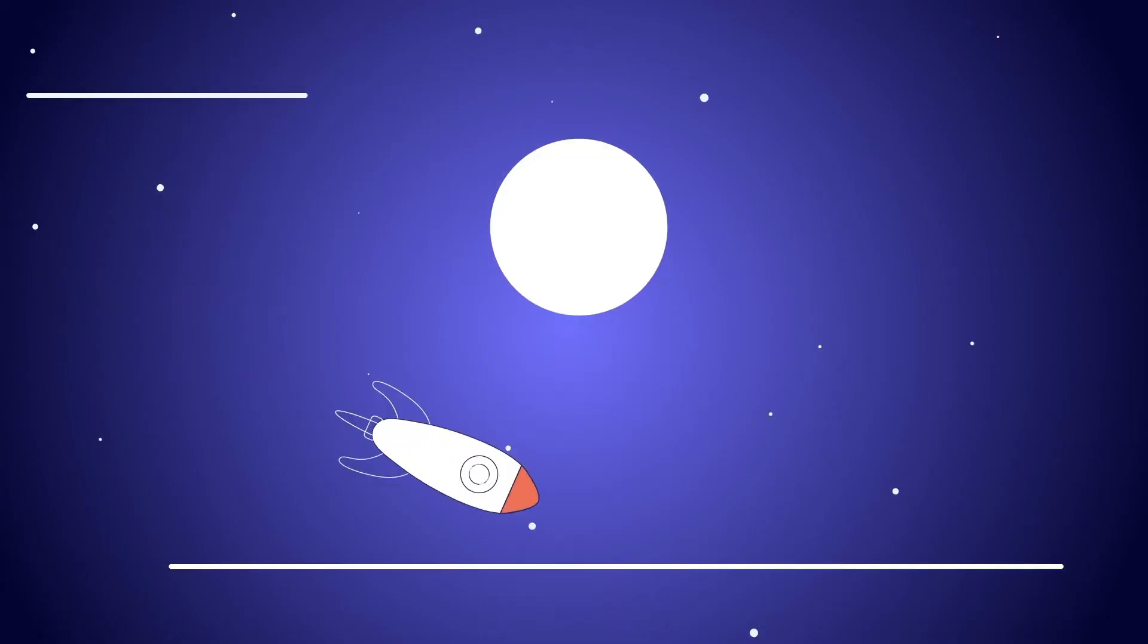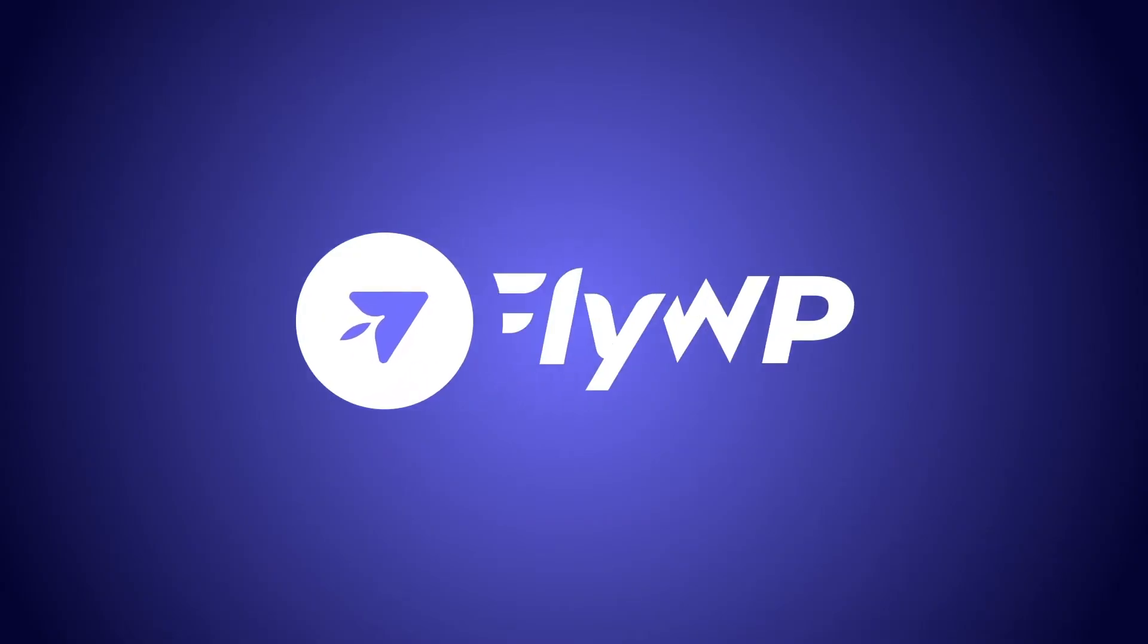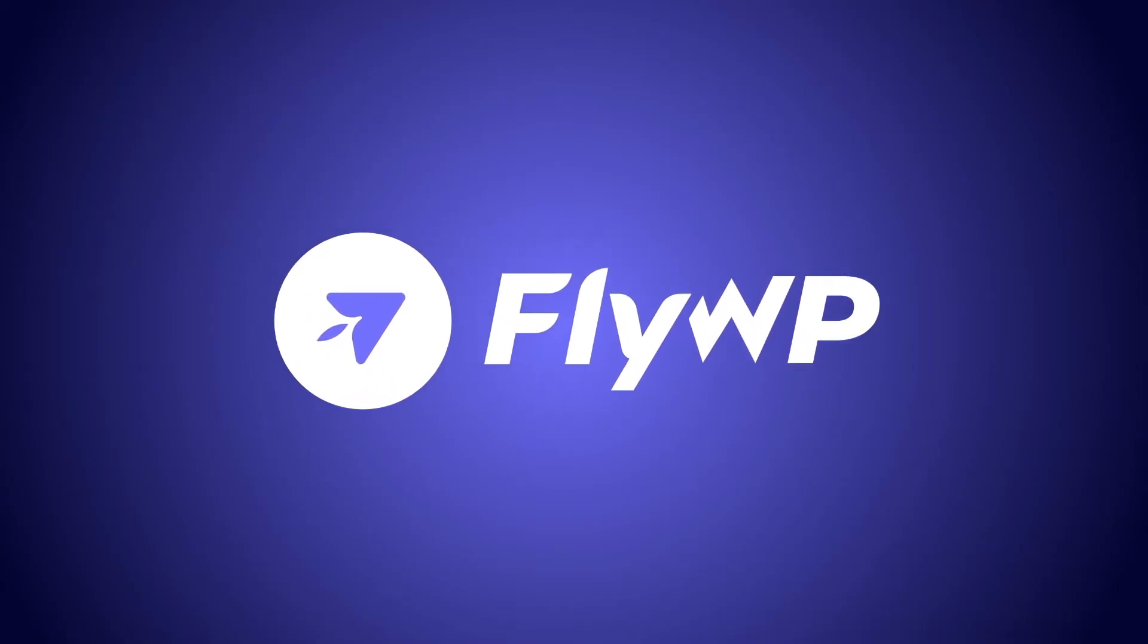Meet FlyWP, your ultimate WordPress server management solution that transforms these challenges into a breeze.